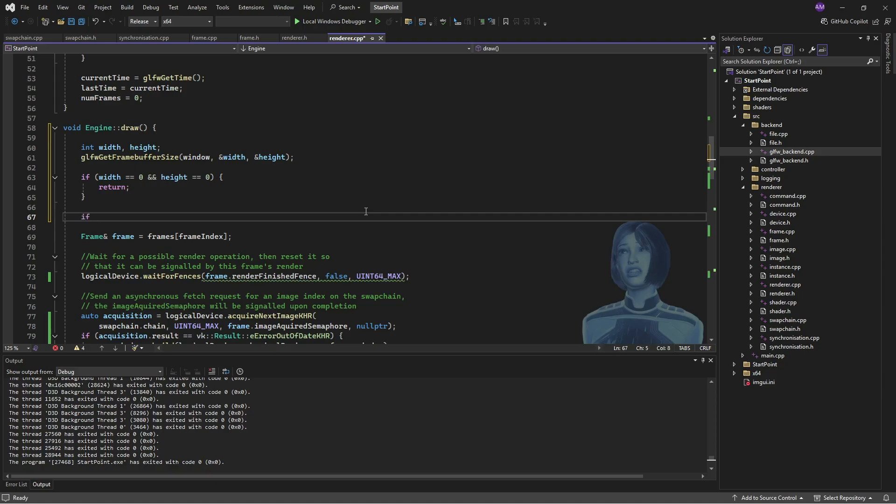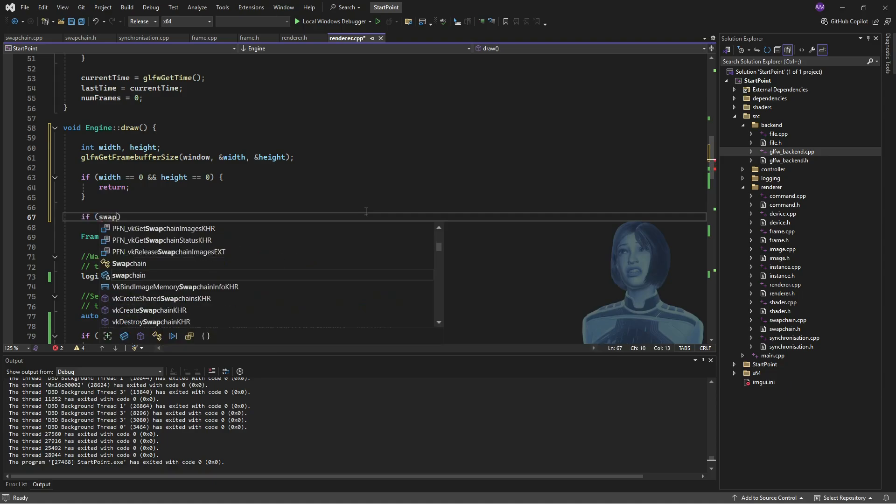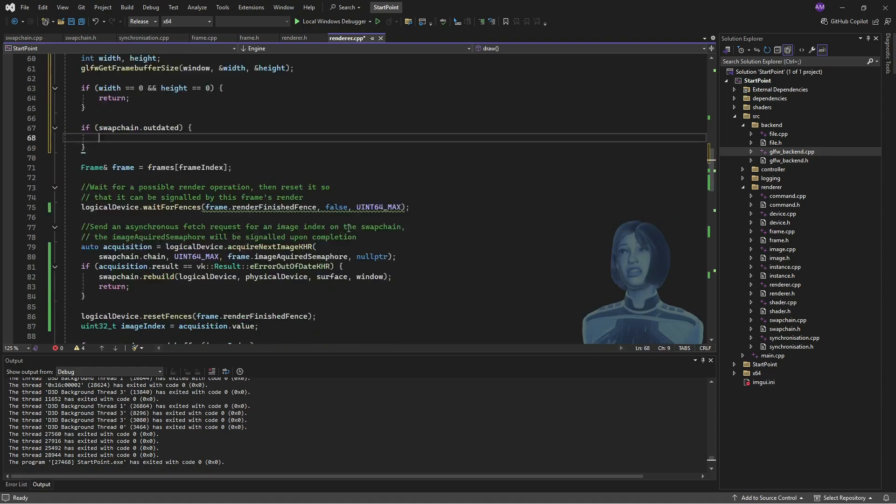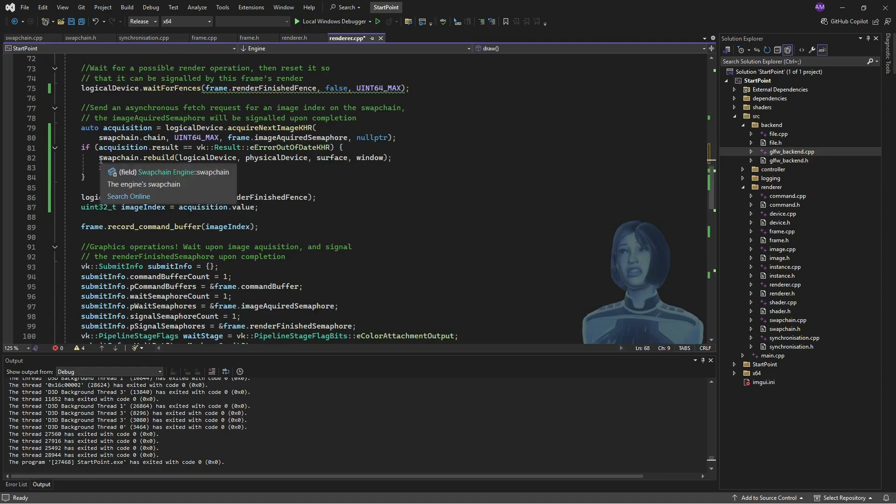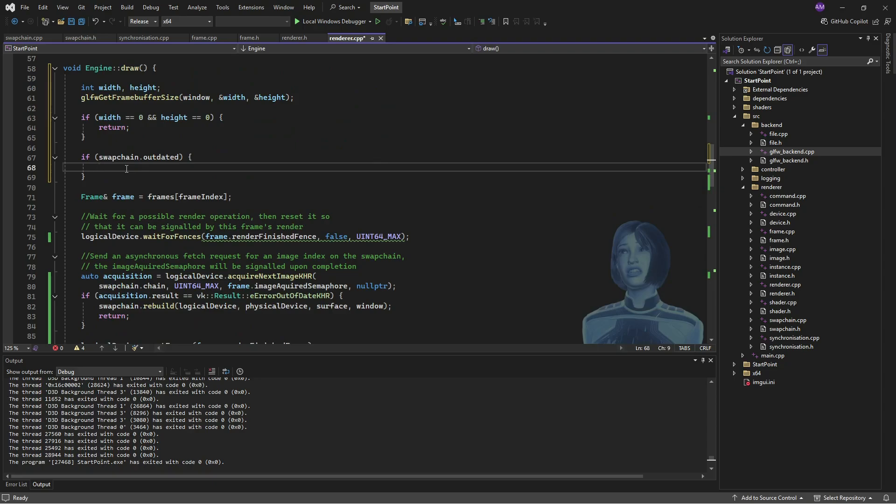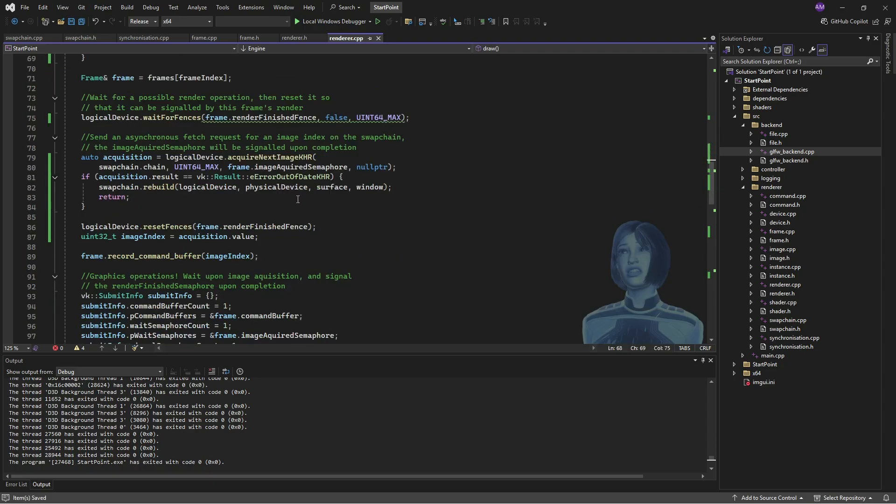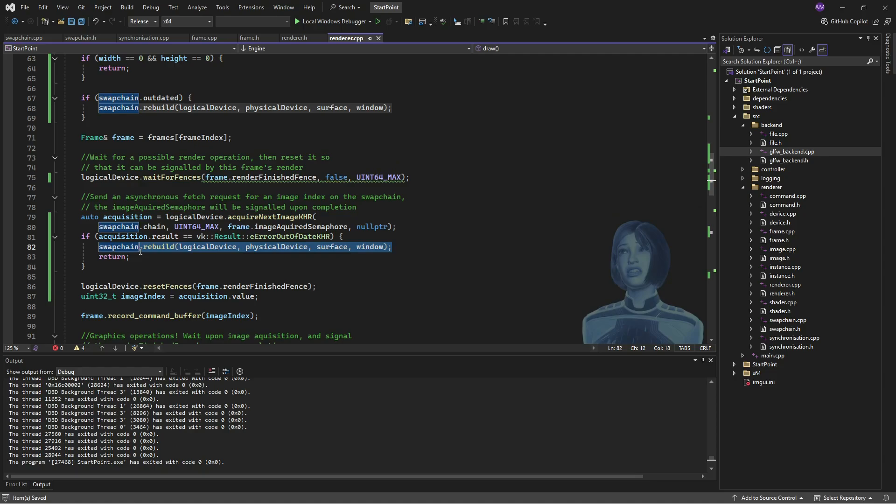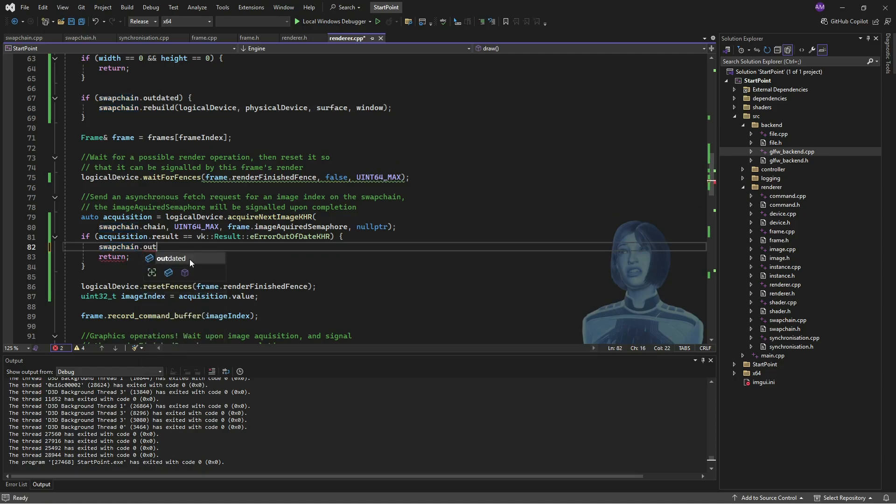And then when we get past that stage, we've got a valid size and we can say, okay, well, we've got a valid size. Is the swap chain due for a rebuild? And if it is, then we'll go ahead and call that. And in all these cases where I've identified that the swap chain is due for a rebuild, I will just set that flag and then get out of there.